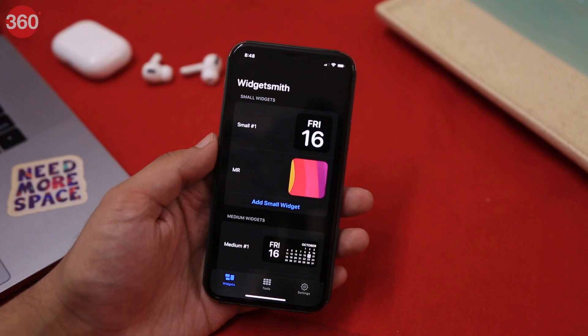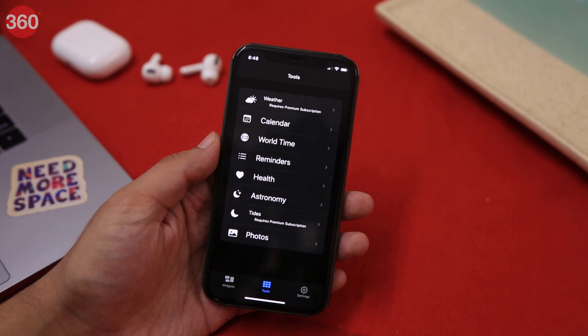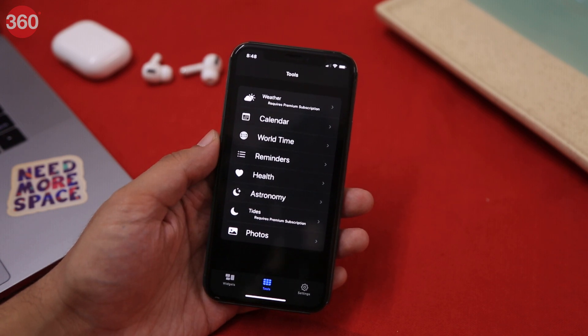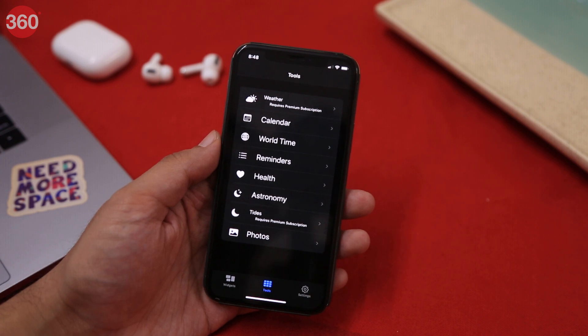Apart from letting you create empty spaces on your home screen, WidgetSmith also lets you create custom widgets for Weather, Calendar, World Time, Reminders, Health, Astronomy, Tides, and Photos. These are some of the most amazing widgets you can download on iOS 14 right now. Have some suggestions? Let me know in the comments below. Smash the like button and share this video with others. Thanks for watching and for all things tech, log on to Gadgets360.com.